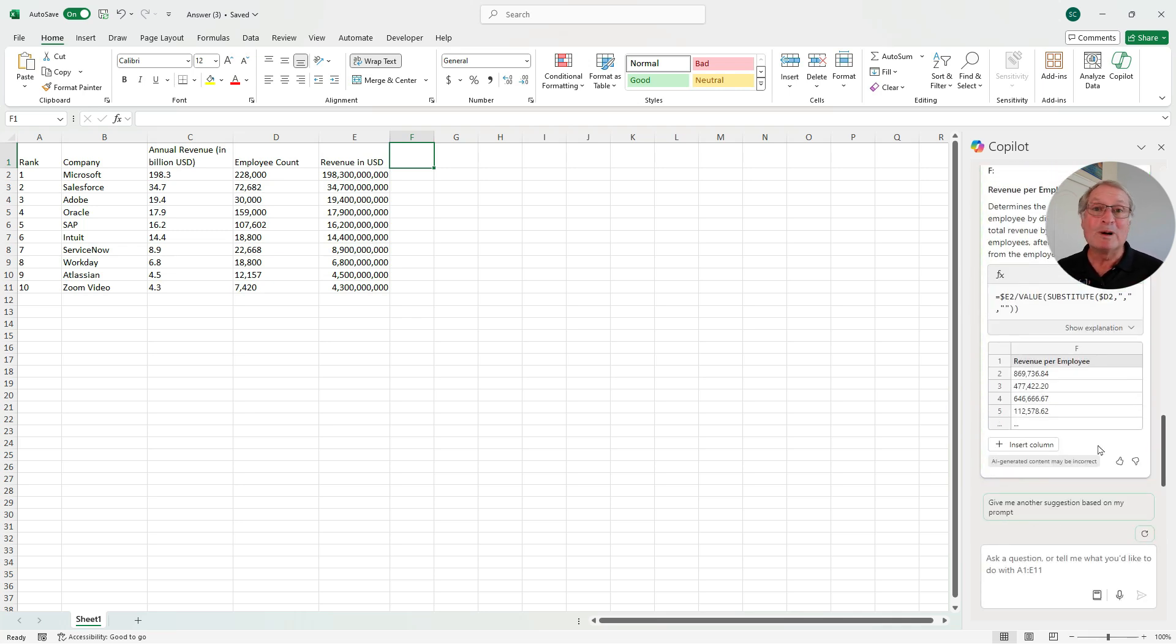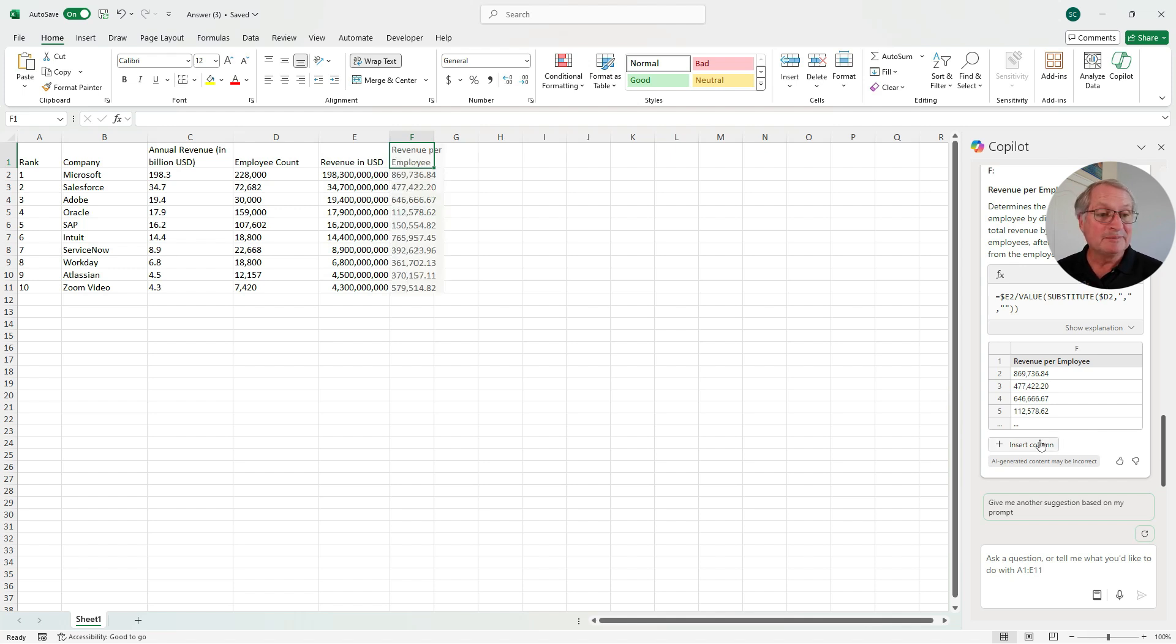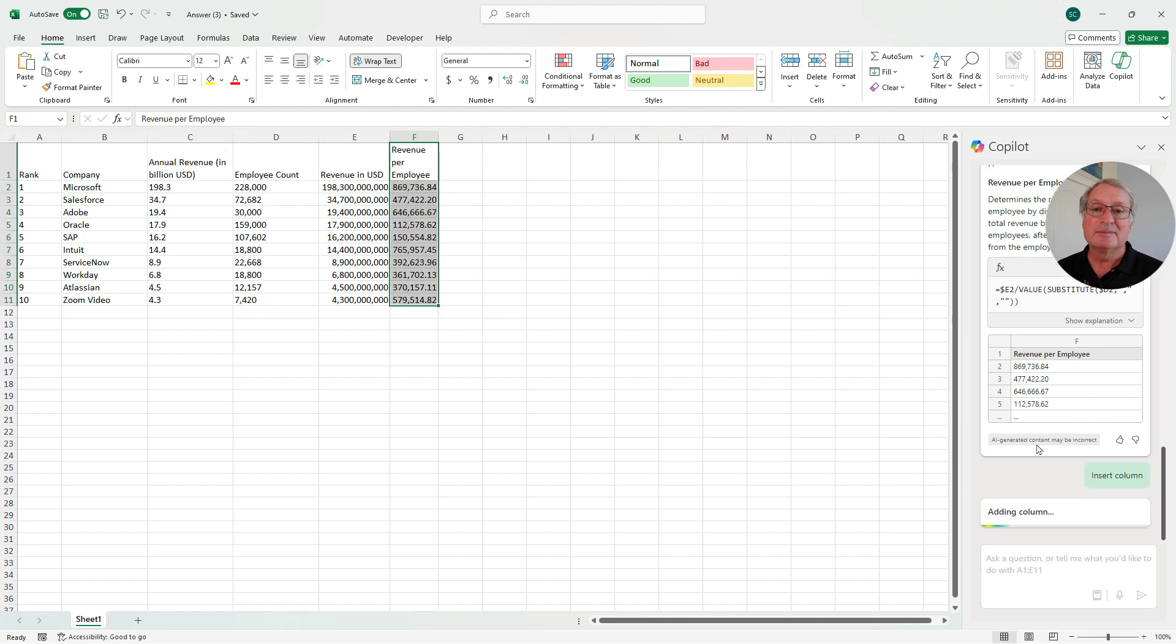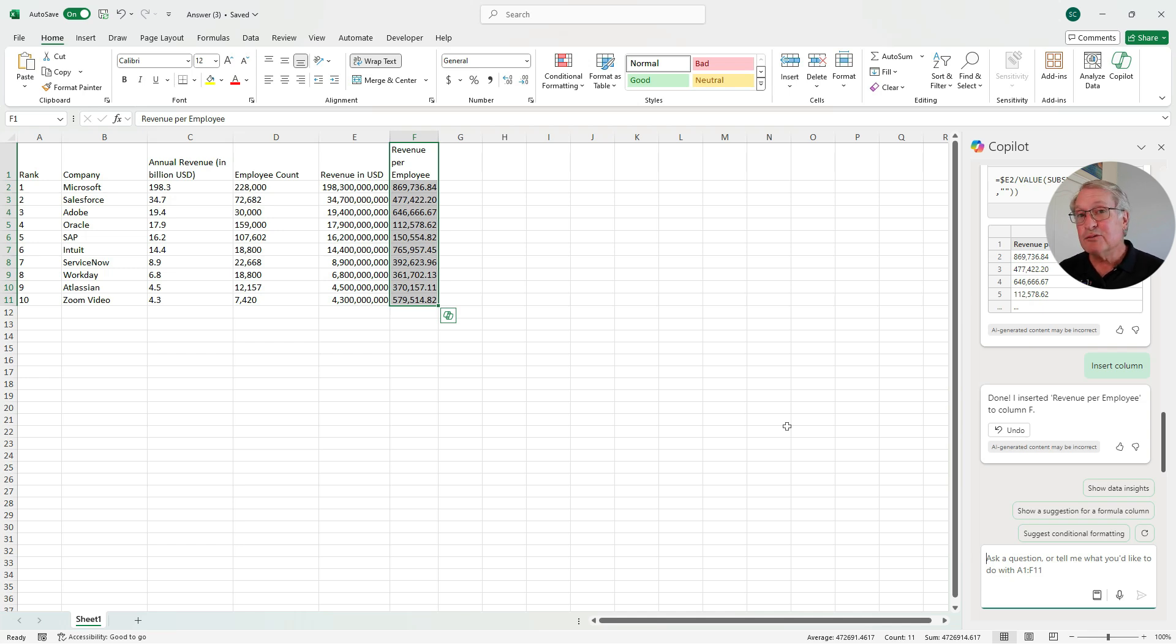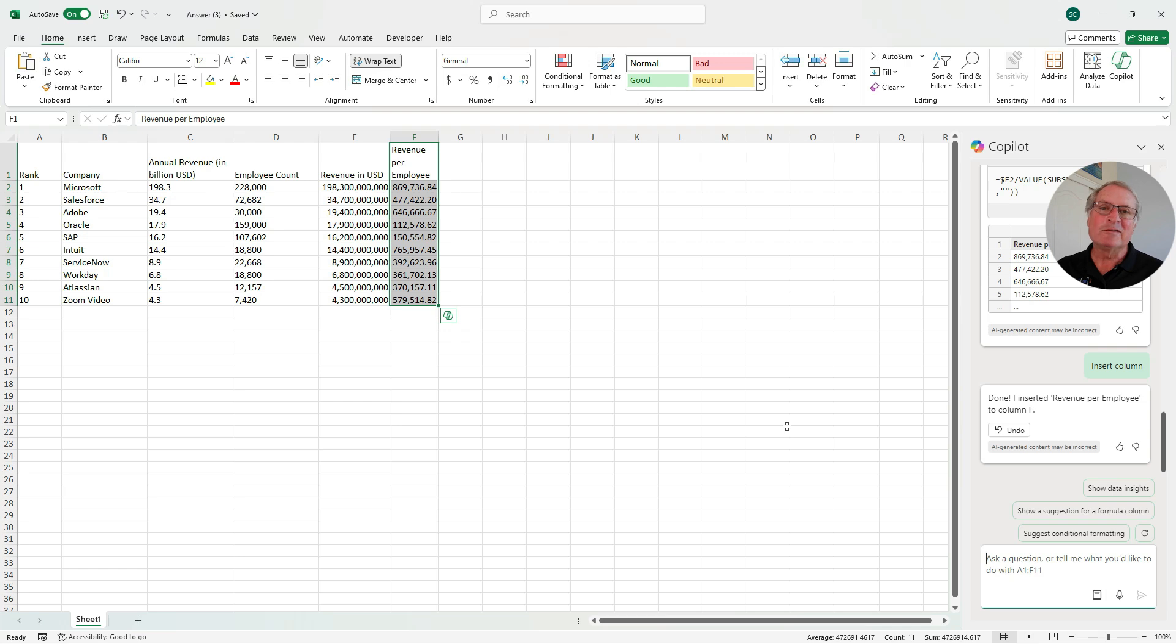Again, Copilot tells me what it's going to do. If I want to do that, I can insert the column. And I'm done. So this is an easy way to use Copilot in Excel to help you format and get the information exactly the way that you want it.